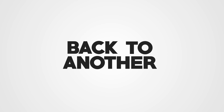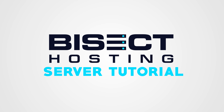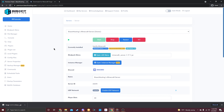Hey, how's it going everyone, and welcome back to another BisectHosting server tutorial. In today's video I'm going to show you how to install Forge for 1.17.1 on your BisectHosting Minecraft server.